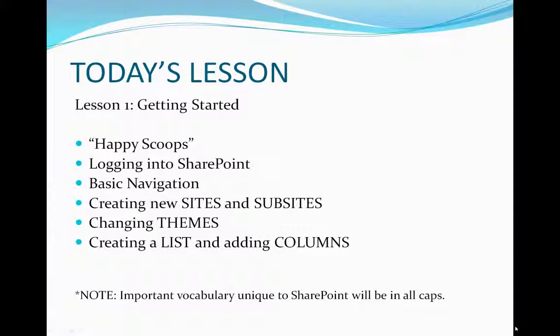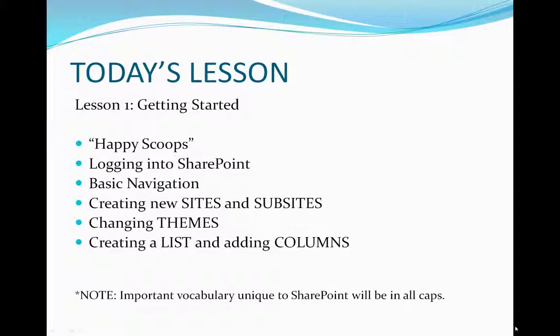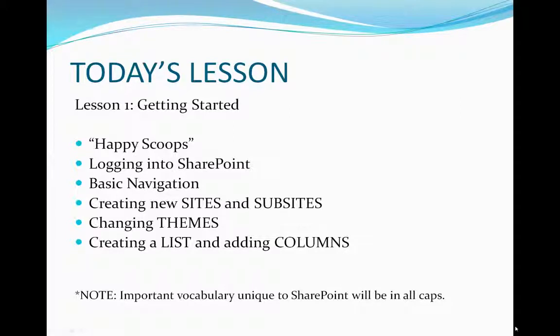We'll be creating a fictitious company called Happy Scoops. We'll be first logging into SharePoint, going over basic navigation, creating new sites and subsites, changing themes, and creating a list and adding columns. So let me hand this over to Leo, who will be teaching you today's lesson.